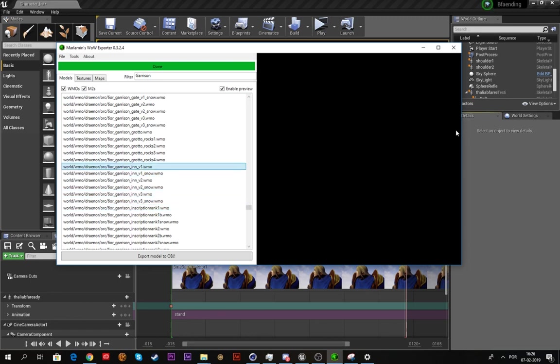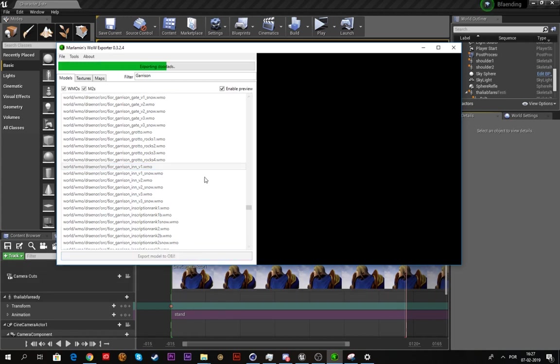Apparently the display in the program is not working, I don't know why, but hopefully it gets fixed soon. So you just click it and export as OBJ. It takes a while sometimes.